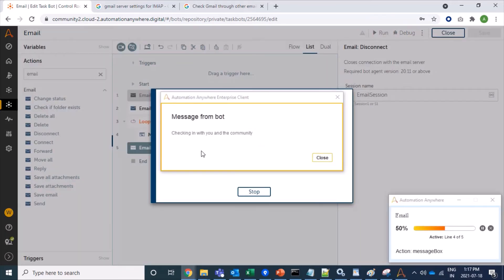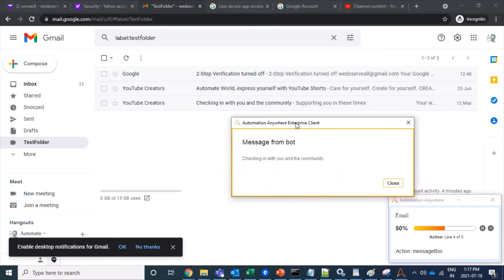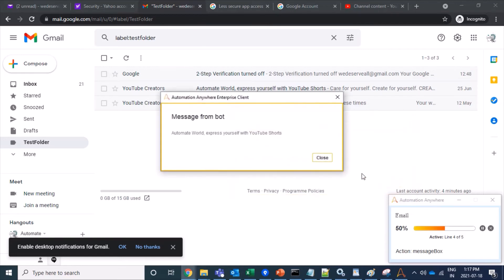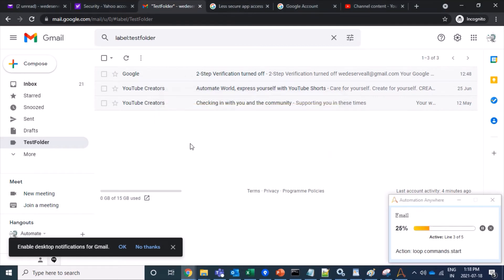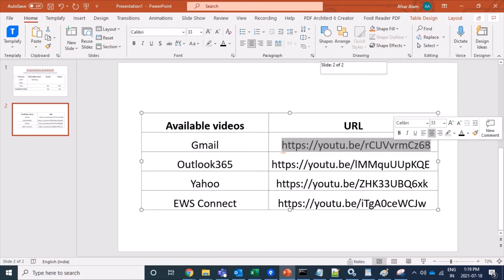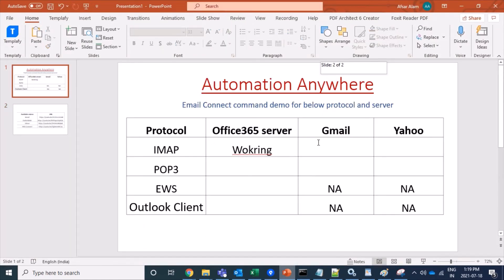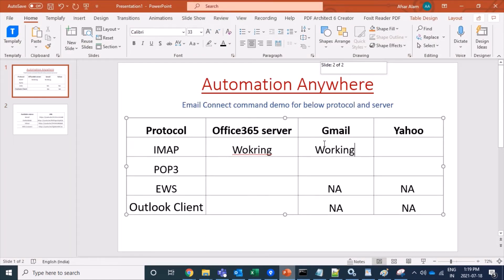Excellent — we are able to fetch mails from the Gmail account. We can see subjects such as 'Checking with you', 'Community Edition', 'Automate World', and 'Two-step verification'. We are able to fetch mails from the server. For Gmail, if you are getting any issue like invalid credentials or unable to establish connections after providing valid username and password, please refer to the related video.